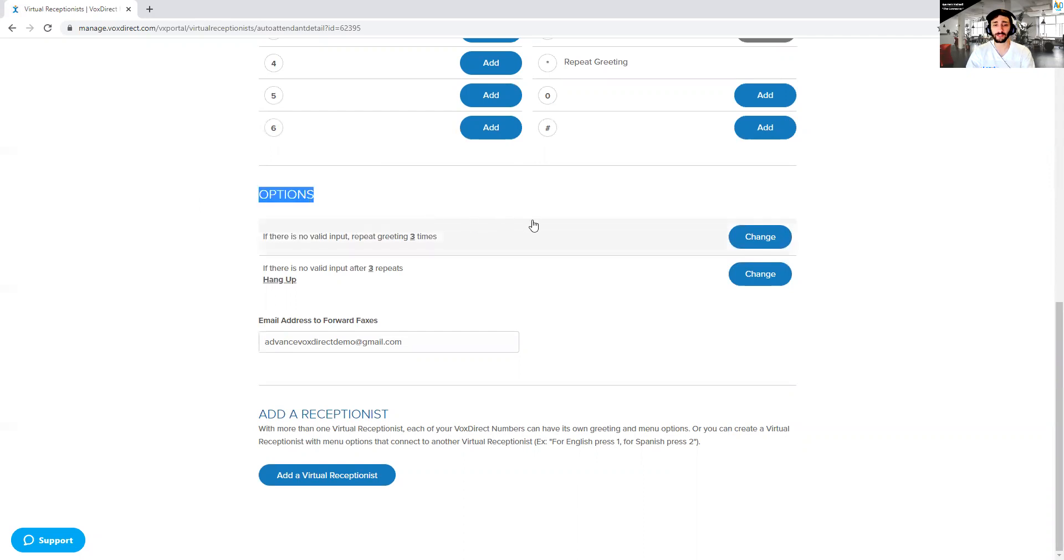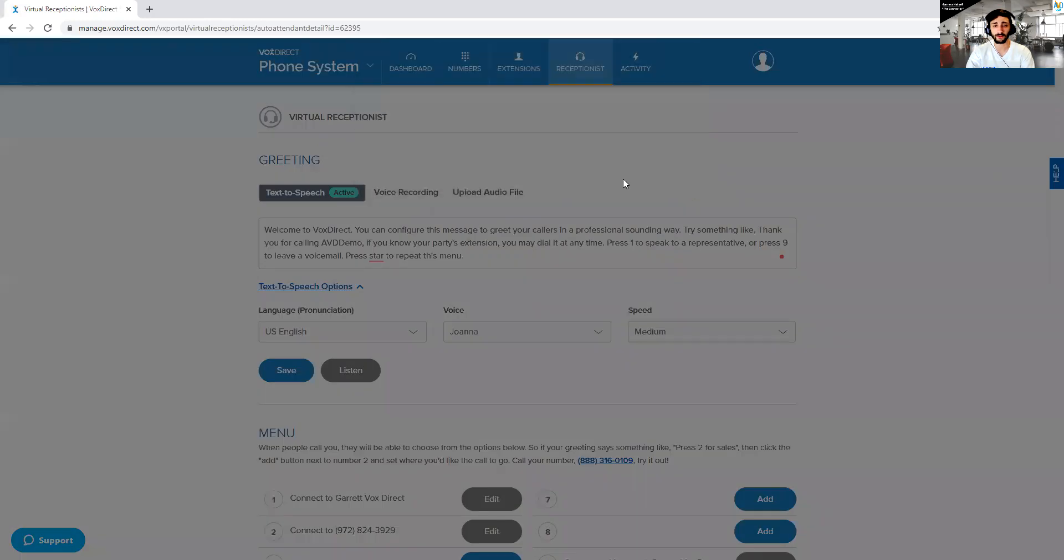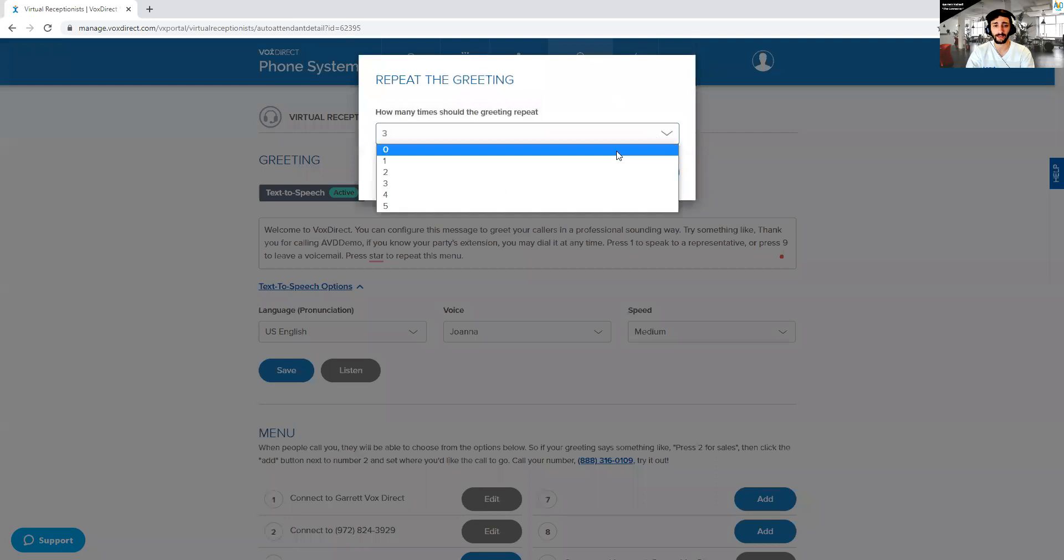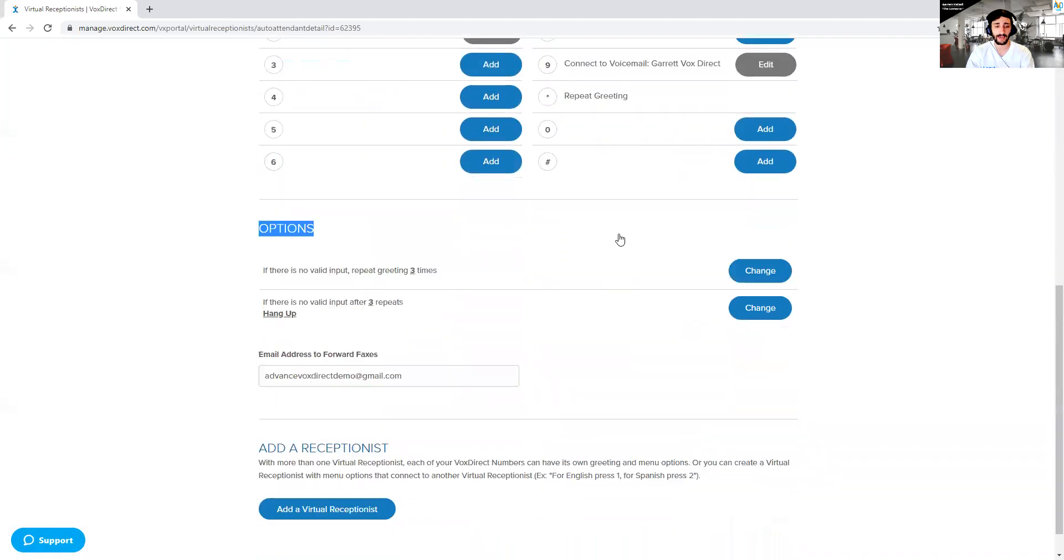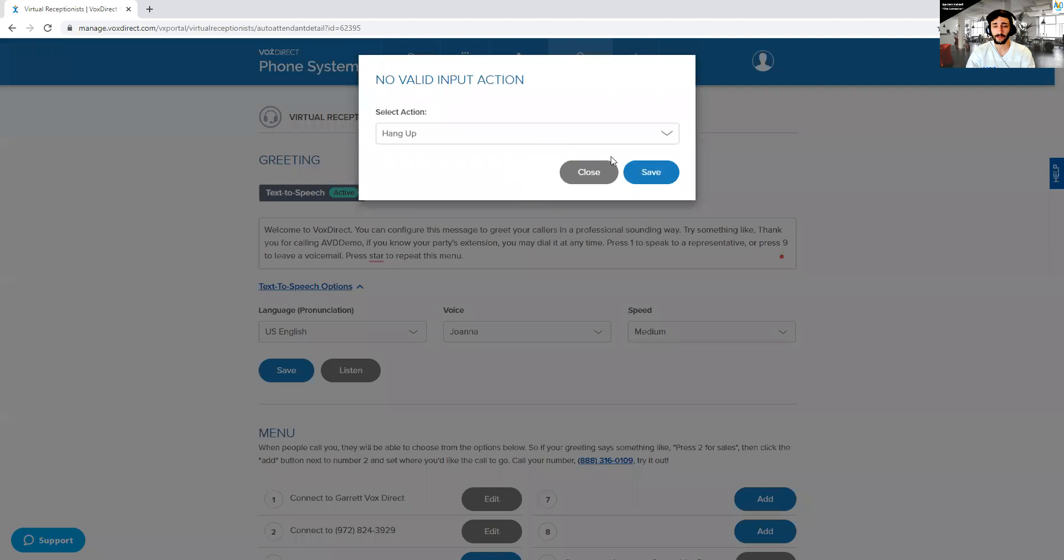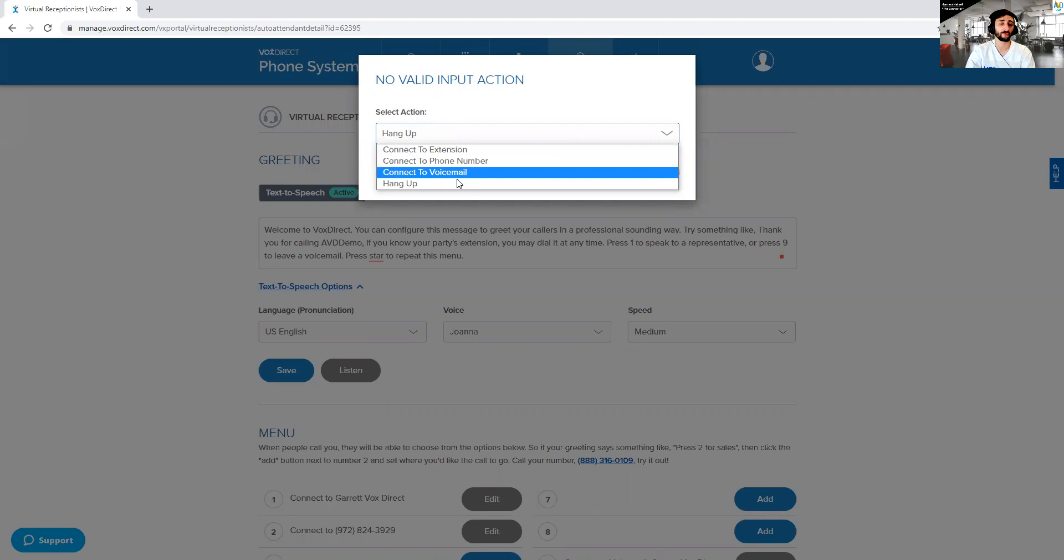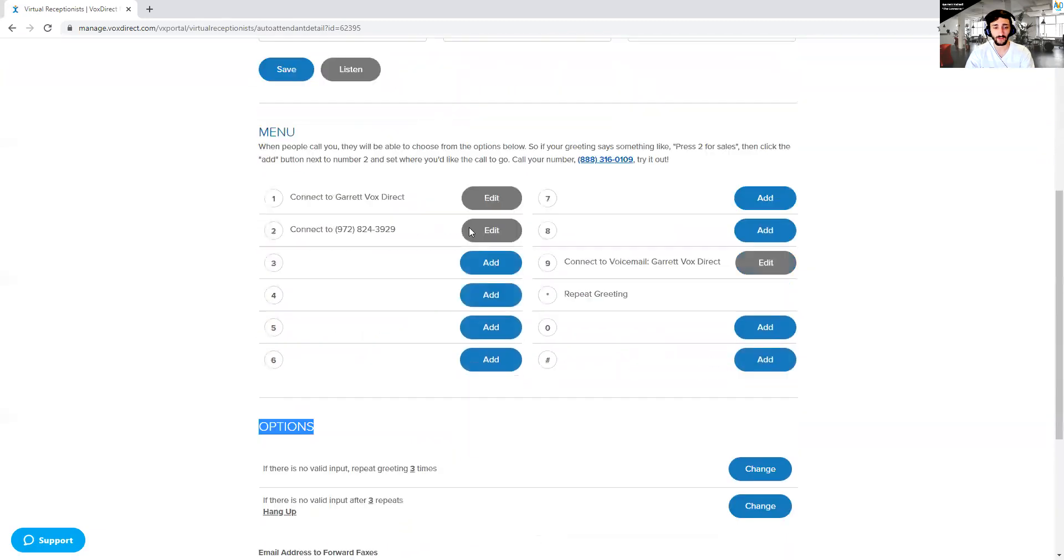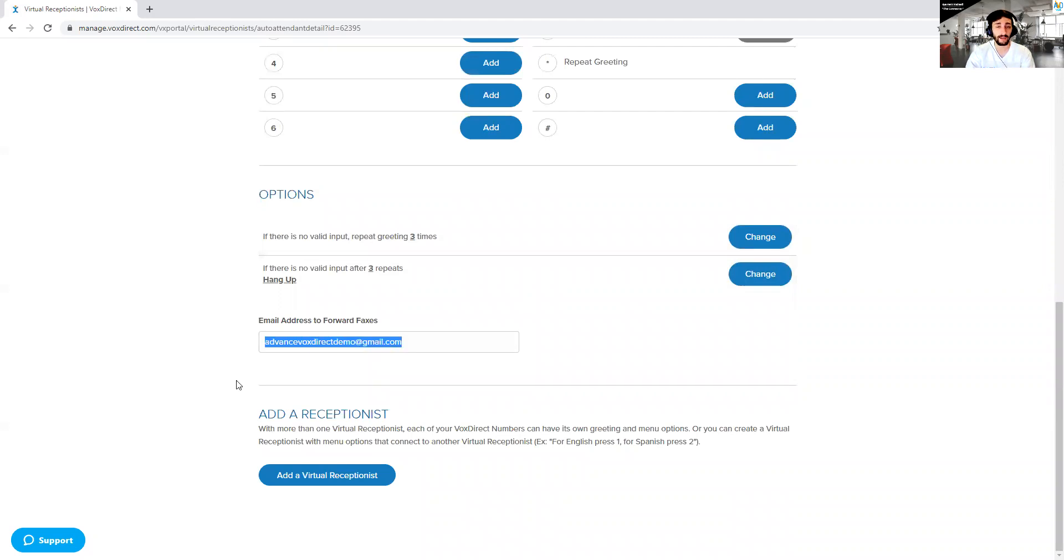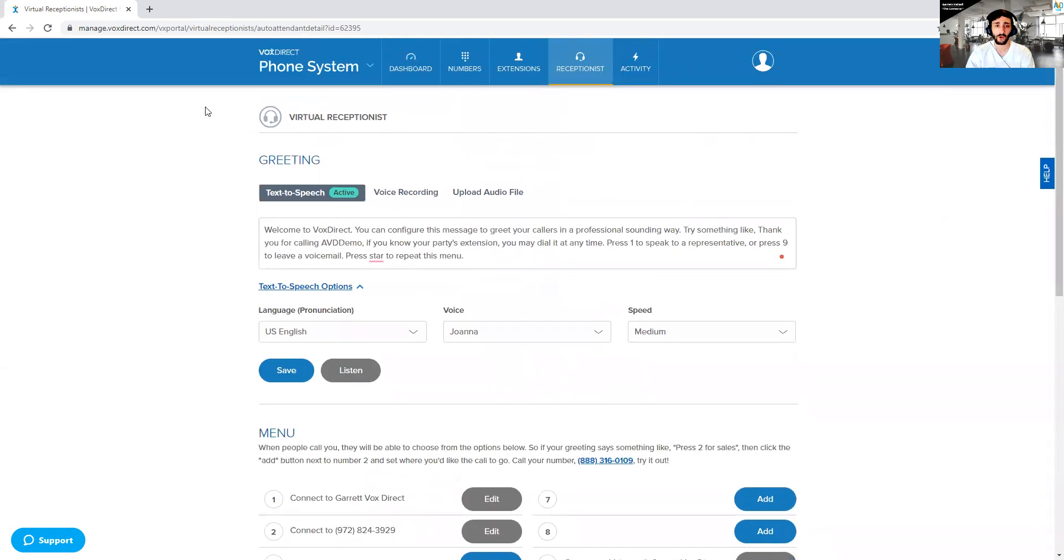Now, moving on, you've got a couple of options. If no one does anything, if the person calling doesn't do anything, it repeats three times, and then you determine what it does. You can repeat it up to five times. And after no response, you can have it connect directly to an extension, a phone number, voicemail, or just hang up. That's really up to you. If you receive a fax to this phone number, you can decide where that fax goes by putting the email in here. You'll get a document, I believe it's a PDF in your email from any fax that's sent to you.